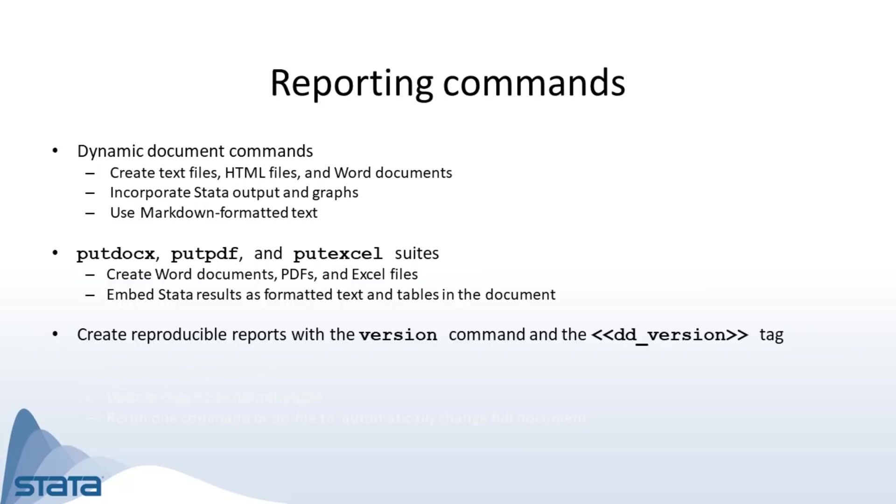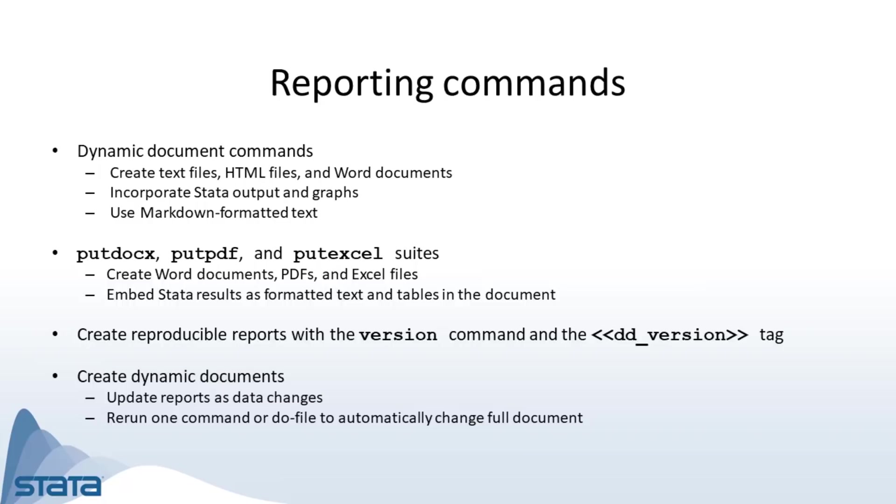You can create reproducible reports with any of these commands. By using the version command in your do files or the ddversion tag in your text files, you can recreate your report in any future version of Stata. The documents you create can also be dynamic. Simply update your data and rerun your commands. Your Stata results and reports will automatically be updated.